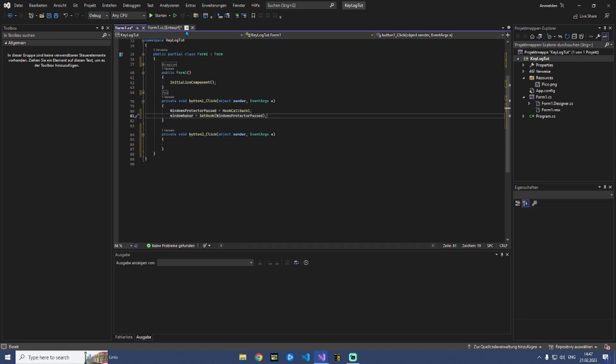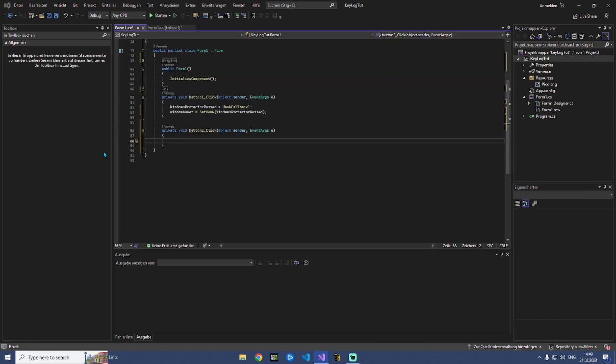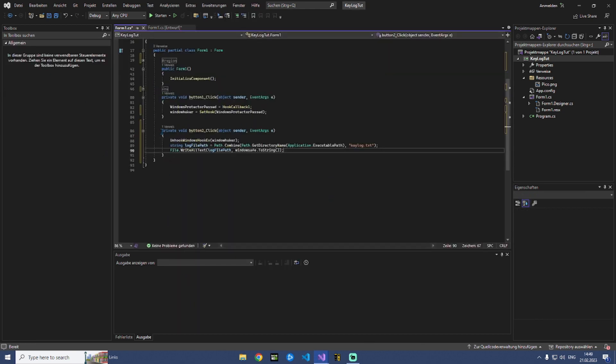So right now we can click on save keylog. So button two you can just type it out like this.